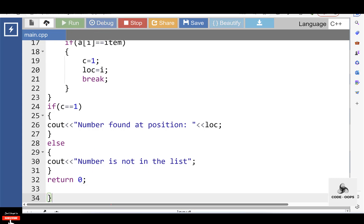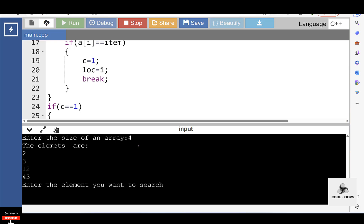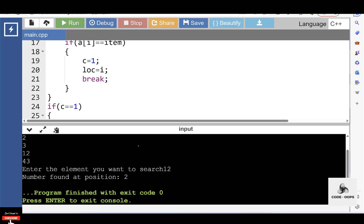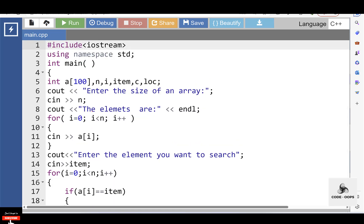Let's see the output. Enter the size of the array: 4. Input array elements: 2, 3, 12, and 43. Input the element you want to search: 12. The number is found at position 2. So 12 is found at position 2 — the first element is at index 0, the second at index 1, and the third at index 2. This is all about linear search. In the next video, we will discuss the binary search algorithm.